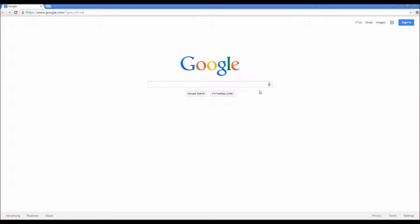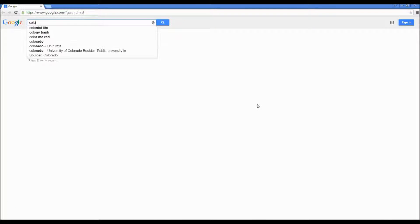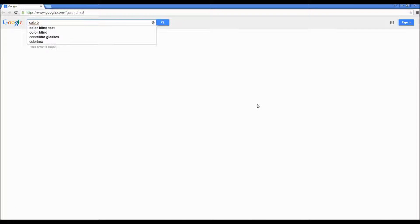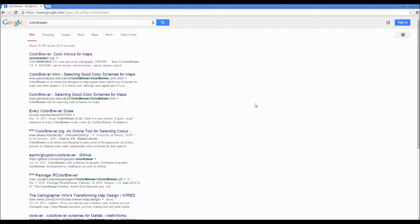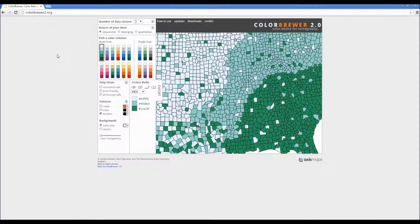Hello everyone. This video is going to be a simple tutorial for using ColorBrewer2.org. You're probably thinking to yourself, what exactly is ColorBrewer? Well, this website basically allows you to get a visual idea of what sort of color schemes may be appropriate for representing your data.